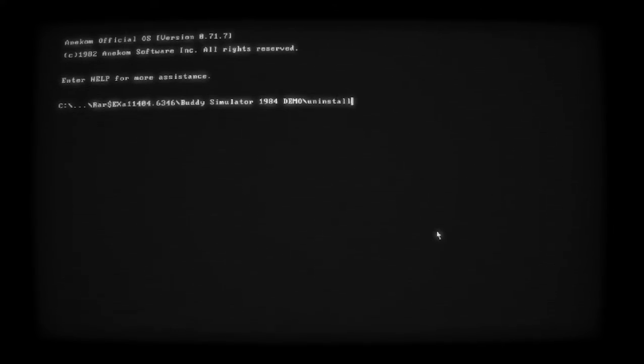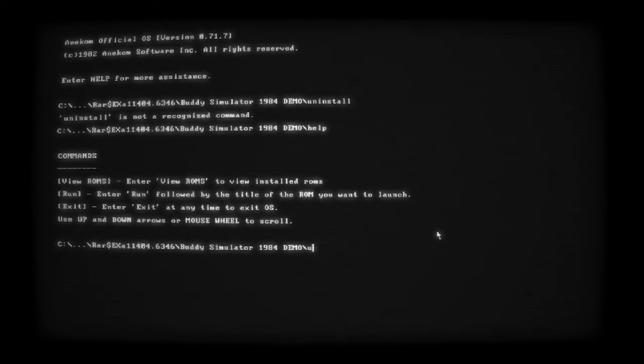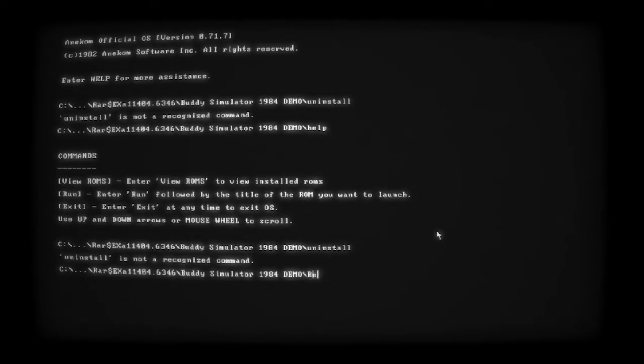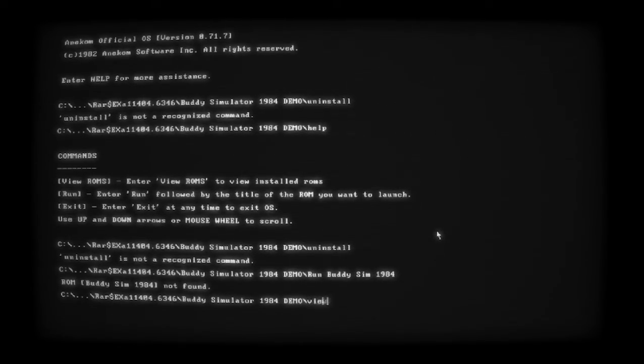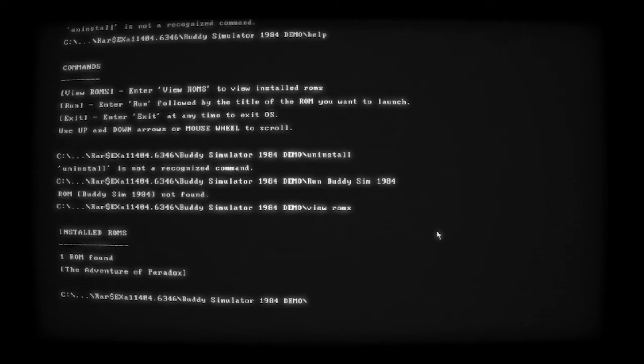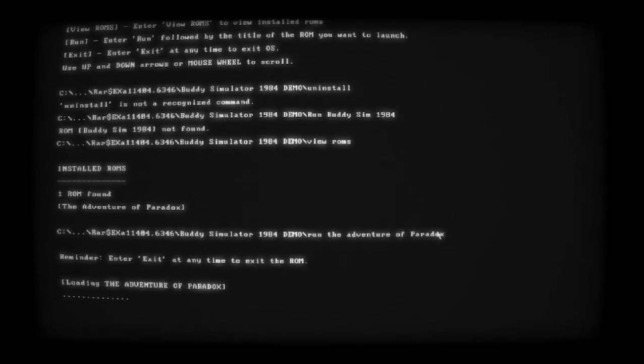This is wild! Okay, let's see what happens. Oh, the moves - calm down computer, it's okay. All rights reserved, enter help for more assistance. Install, install - install is not... uninstall, nope. Run Buddy Sim 1984 - that's not it. View ROMs. Oh no - The Adventure of Paradox! Oh god, this is wild. So much for a demo - what's the full game gonna be?